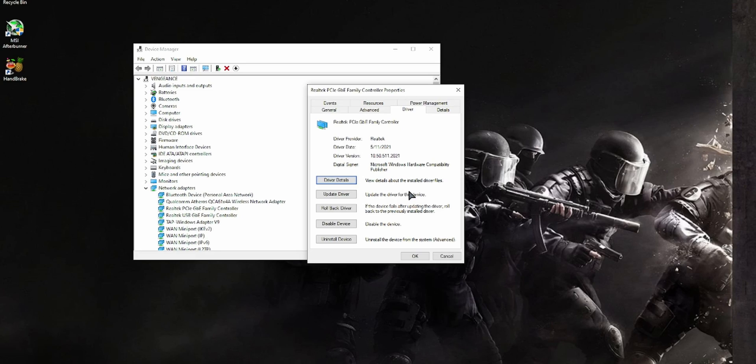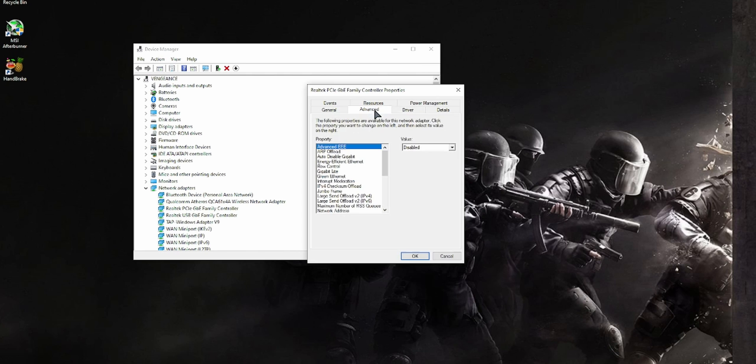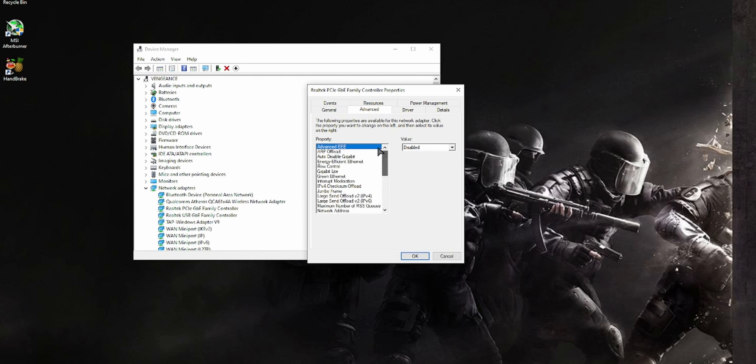And then you can just go to the Advanced tab and set all the settings as required. I've made a whole video on it, you can check it out right up there, and that will reduce your pings to the lowest.